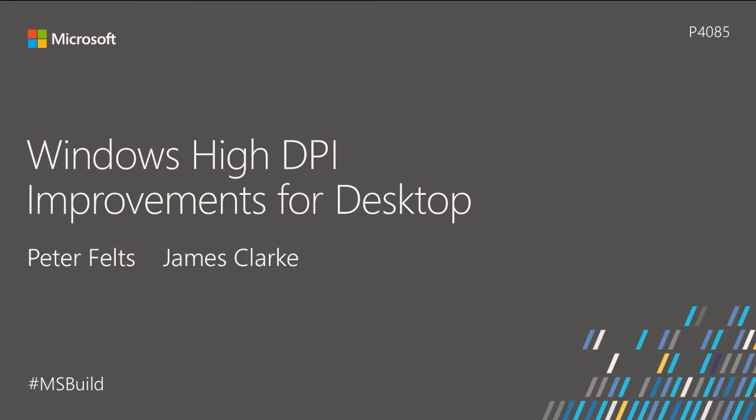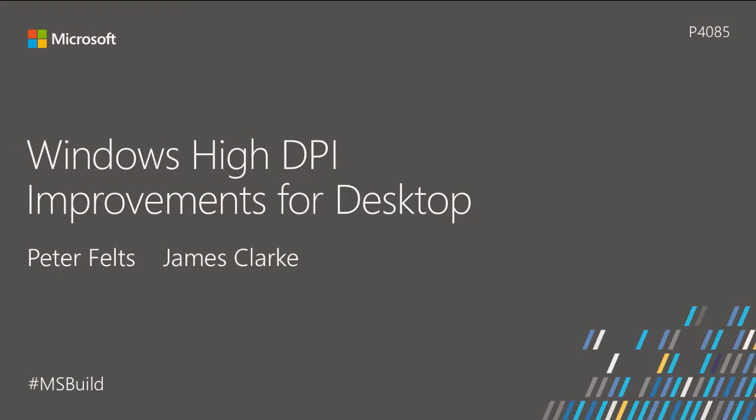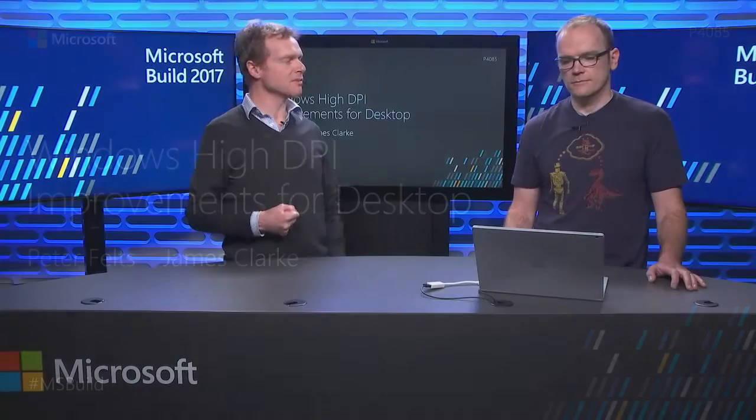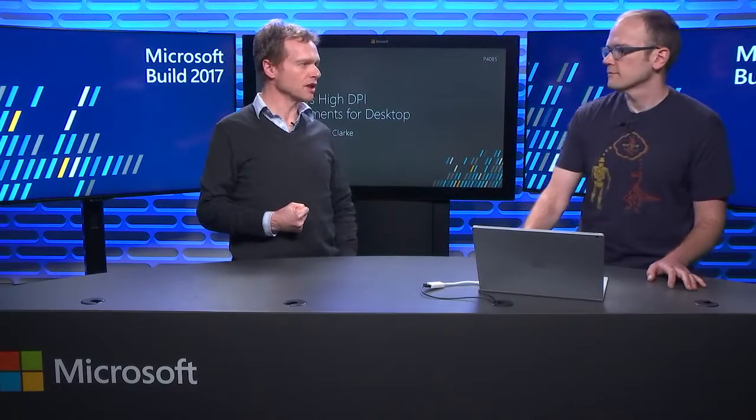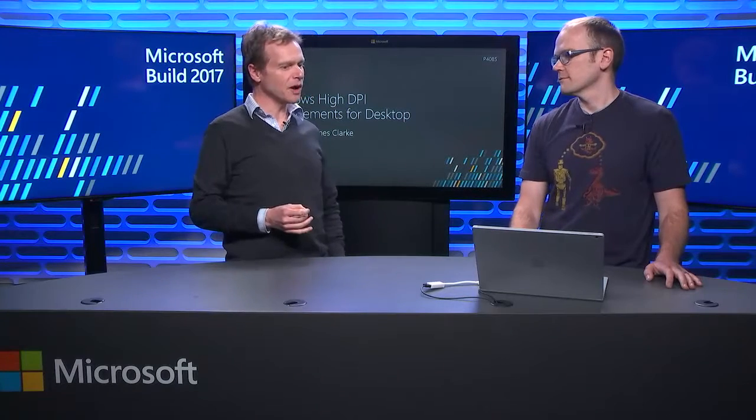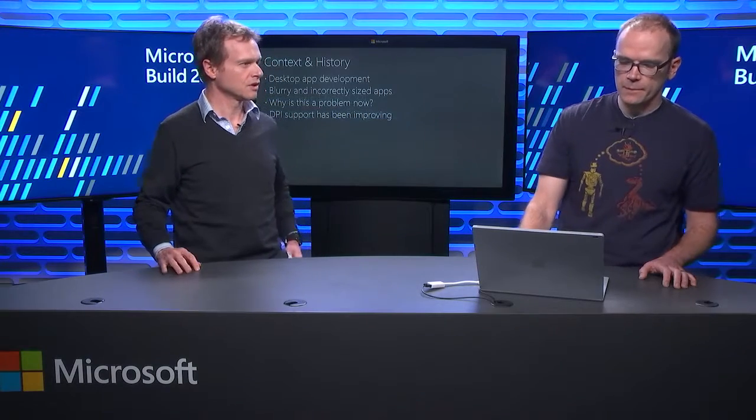Welcome to Microsoft Build 2017. My name is James Clark. I'm a Program Manager on the Developer Platform team. And my name is Peter Feltz, and I'm a Program Manager on the same team. We're here today to talk to you about high DPI in Windows, and specifically some of the investments we've made in the Creators Update.